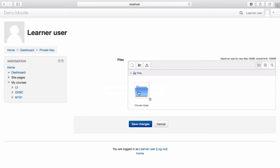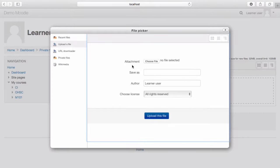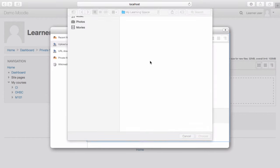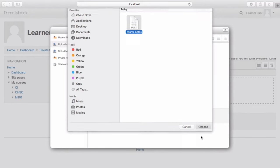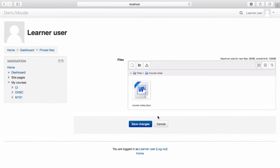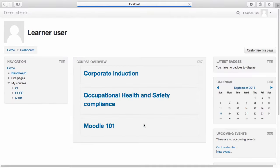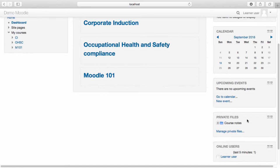You can now add single files to this folder by selecting it and then selecting the add icon. Select the file you wish to add to your private files and click choose. You may also give the file a name. Once you've done this, select upload this file and then save changes. The files will now appear in the private files block on your dashboard.